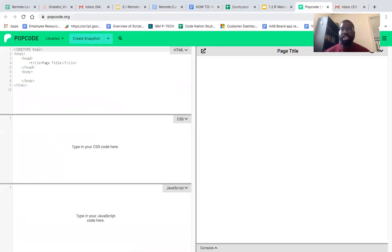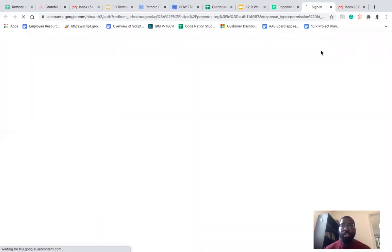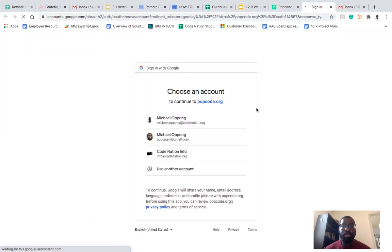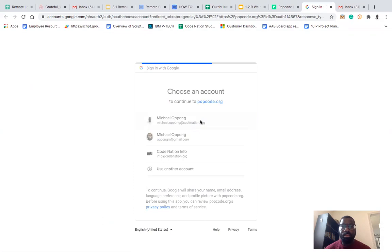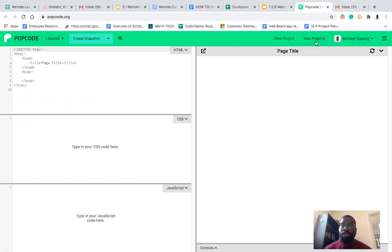This is what PopCode looks like. You always want to log in when you use PopCode — always want to log in. Now I can see I'm logged in; I have my picture and my name right here. I'm going to pull up one of our old projects just to show you what this looks like.